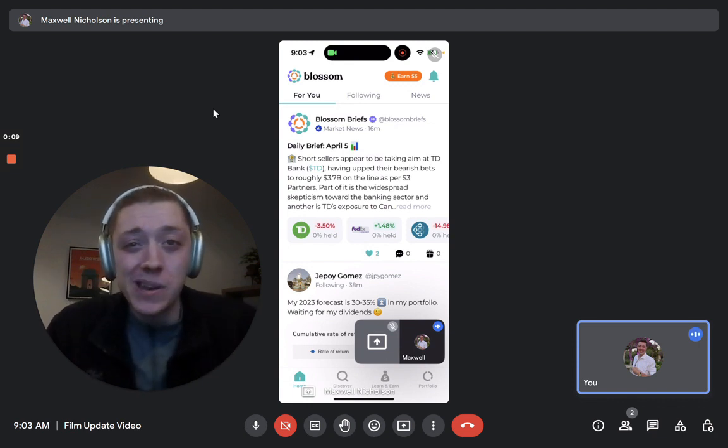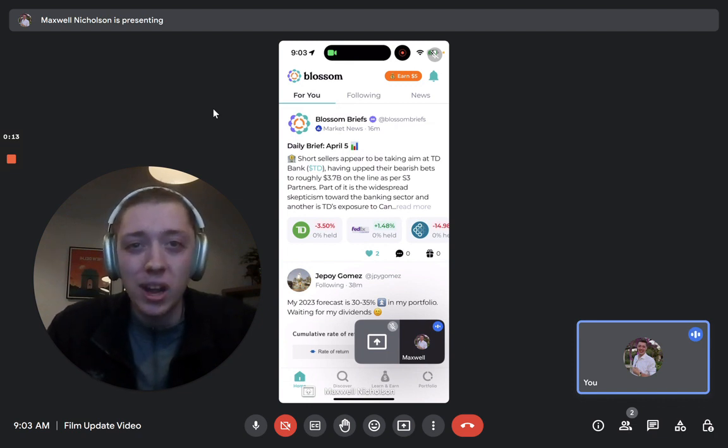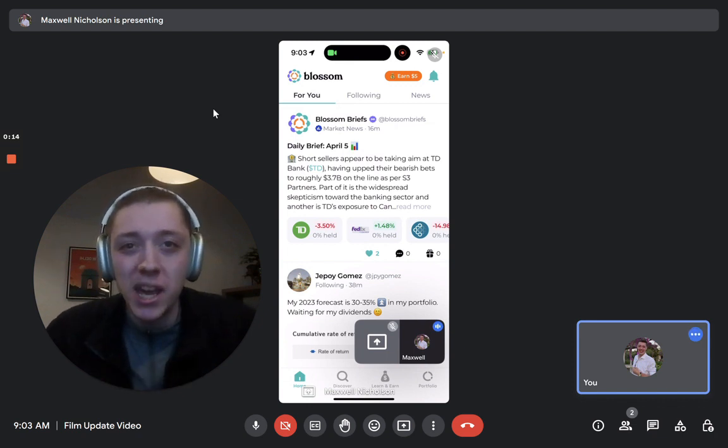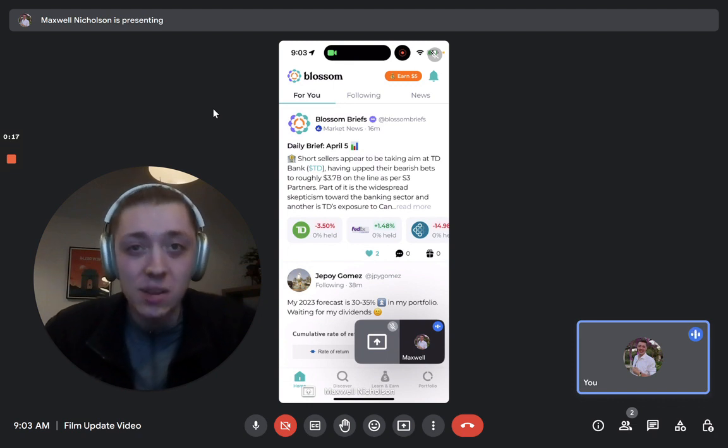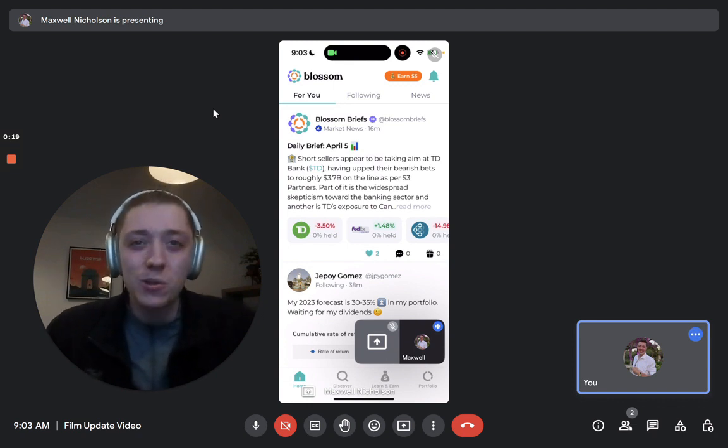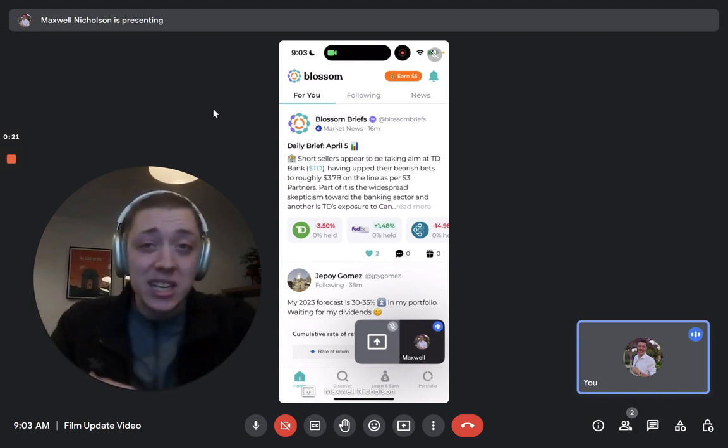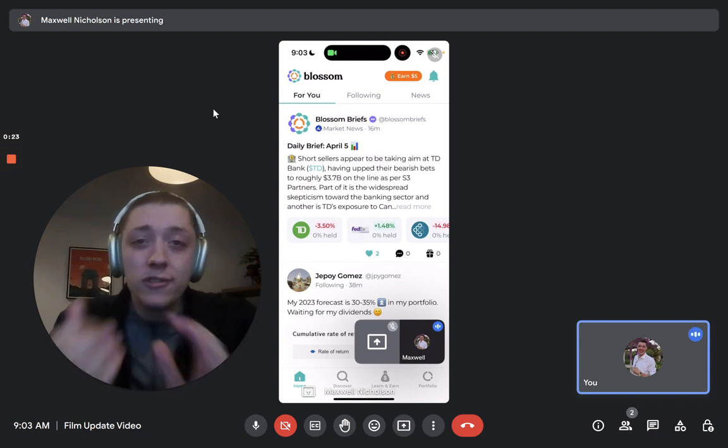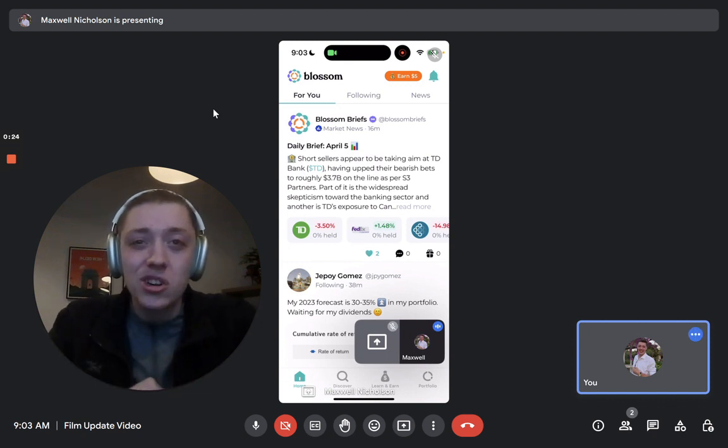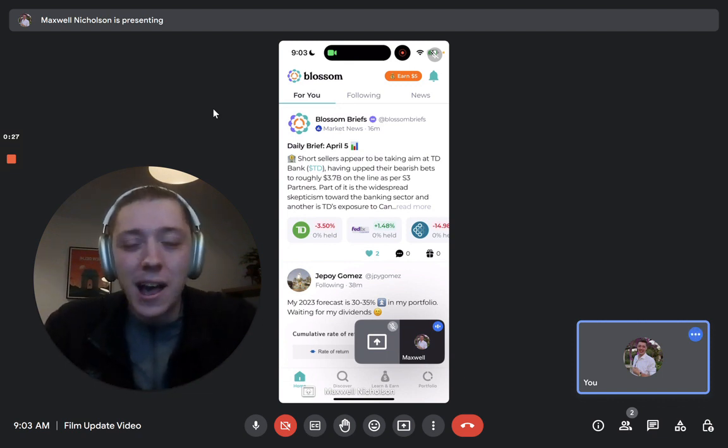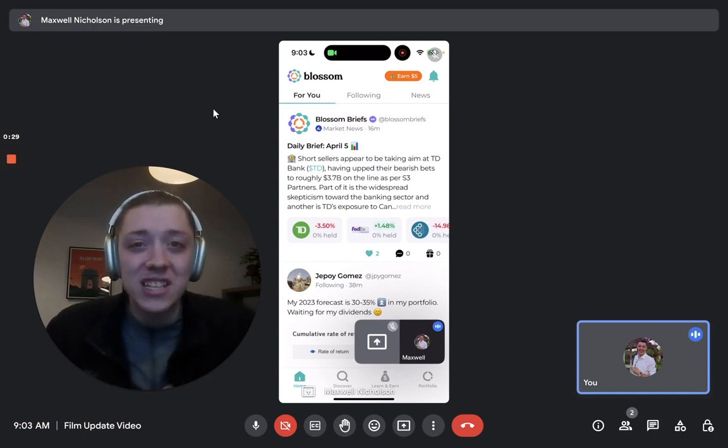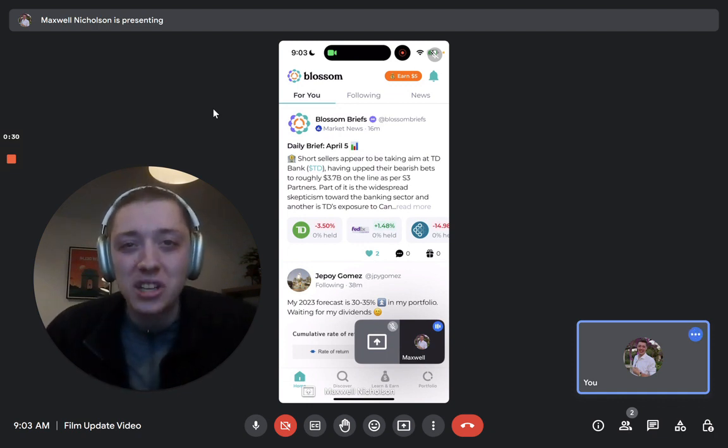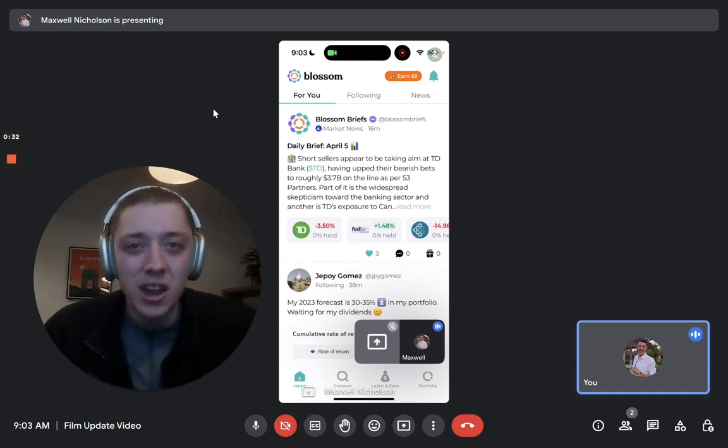Haven't filmed one of these update videos in a while and there's good reason for that because the team is working on a really big, exciting new release of Blossom Pro. But we have released an update yesterday with a few cool features which I wanted to announce to you guys and walk you through. As well as give you a sneak peek of Blossom Pro here at the end of the video.